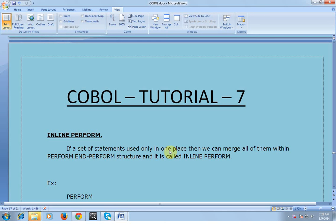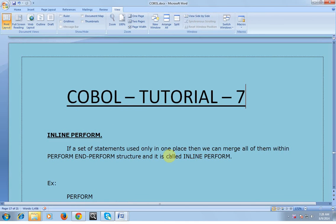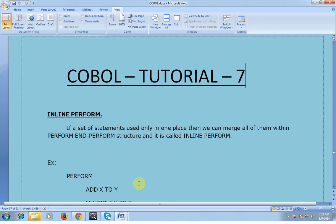Hi, good morning and good evening, you're watching Mainframe Tutorial. This is Kumar. This is COBOL Tutorial 7. In my last video we have seen a set of PERFORM statements and what exactly the important usage of PERFORM is. In this video we will be discussing about what is inline PERFORM and what are the outline PERFORMs.